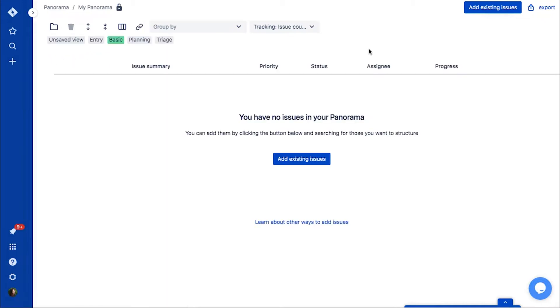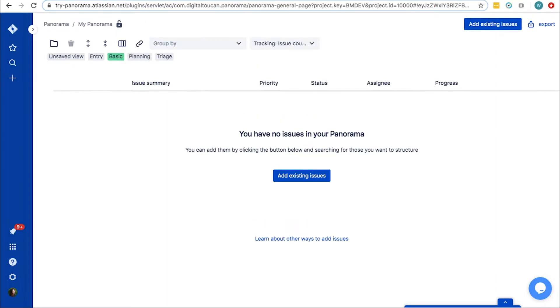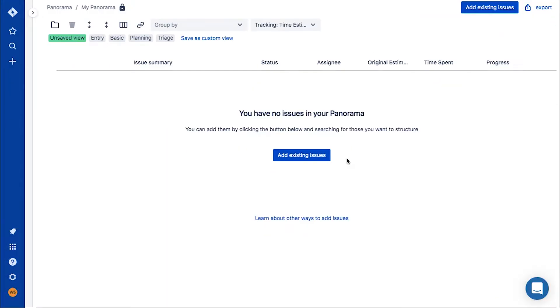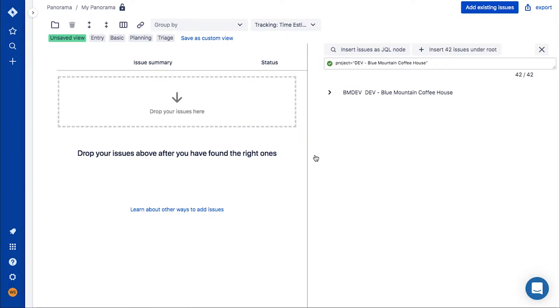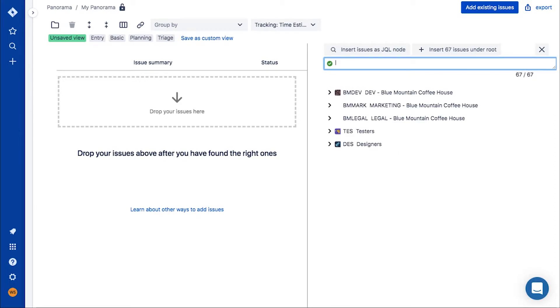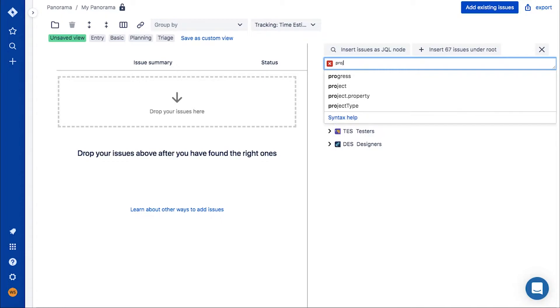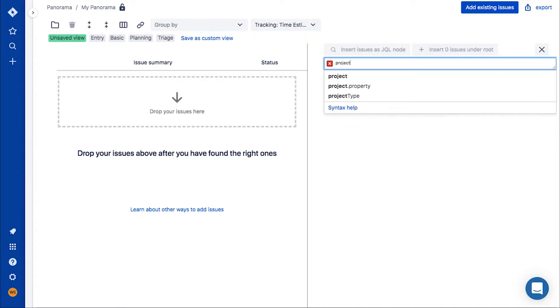Having a new panorama created, you see that it's blank. To start using it, you should add issues from your projects. Let's assume that you want to create a panorama in which you'll be able to manage tasks from different teams that work on the same product.